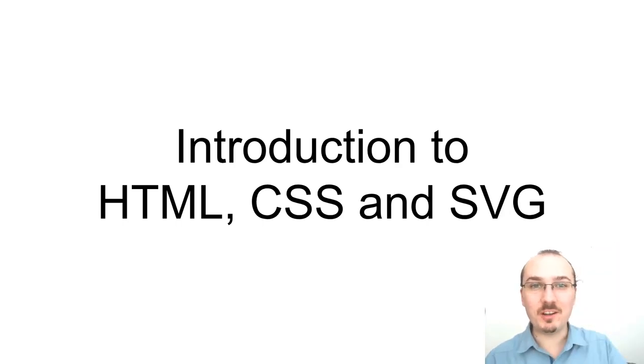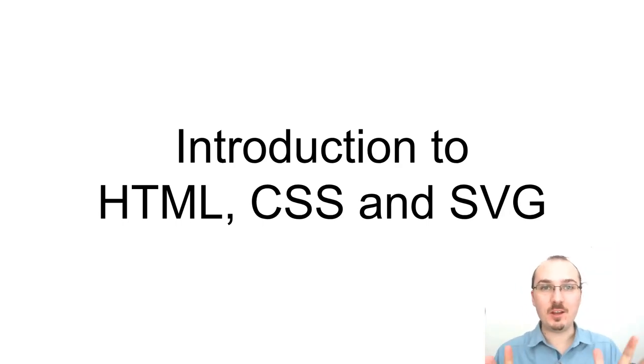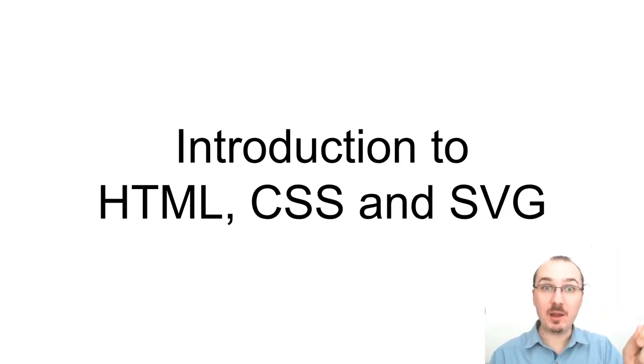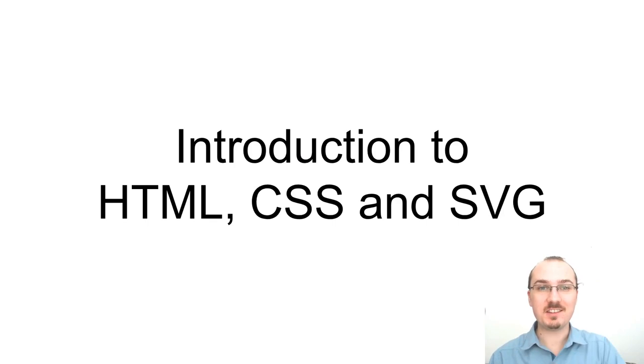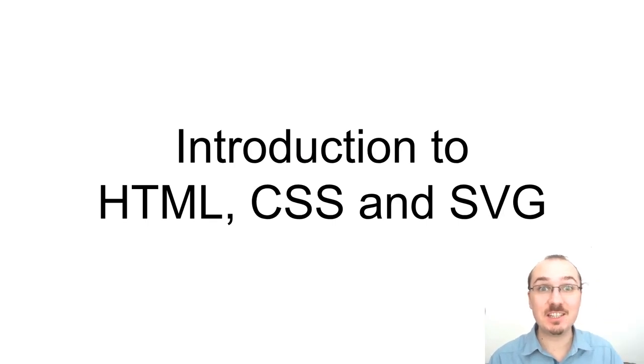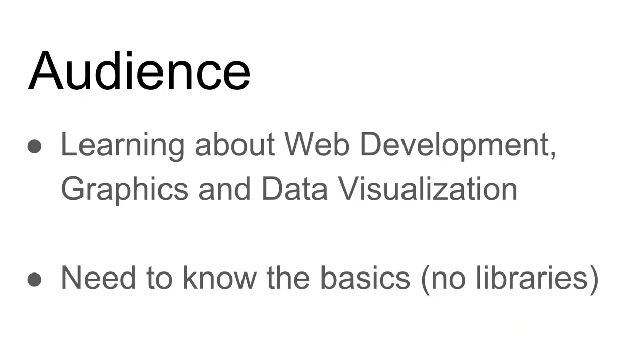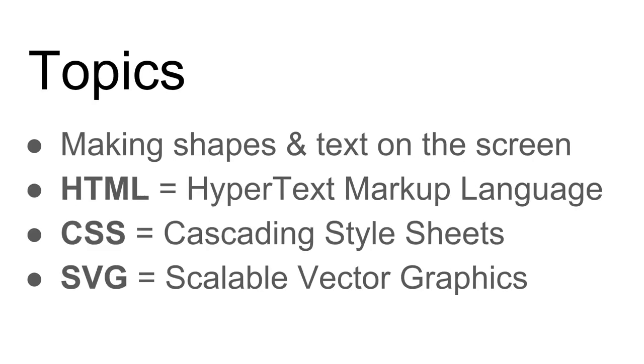Hello, Curran here. This video is an introduction to HTML, CSS, and SVG. The target audience for this video is people who are learning about web development and have an interest in graphics and data visualization. You need to know the basics of these technologies without any libraries or even JavaScript. The topics we'll cover are making shapes and text on the screen using HTML, CSS, and SVG.